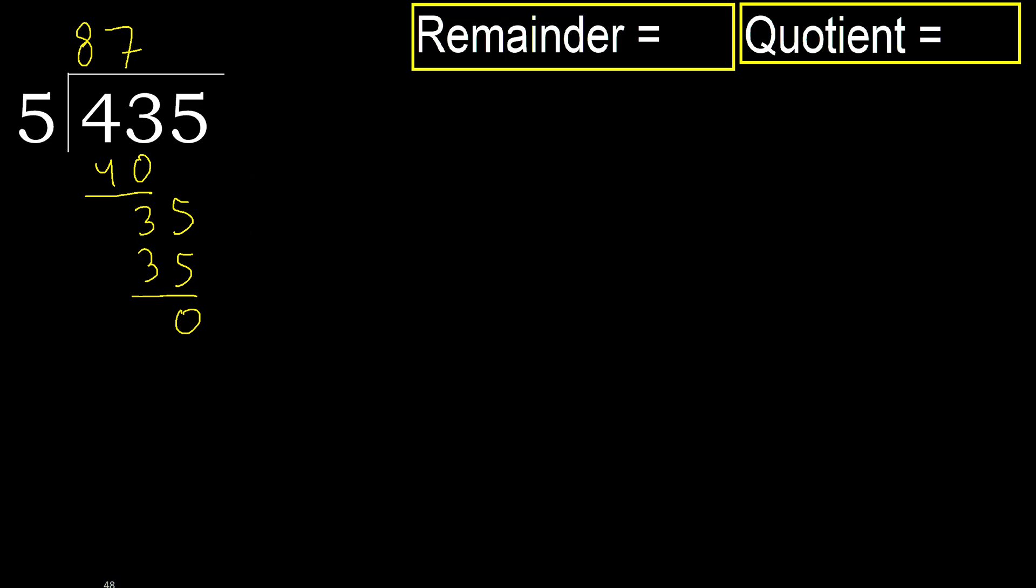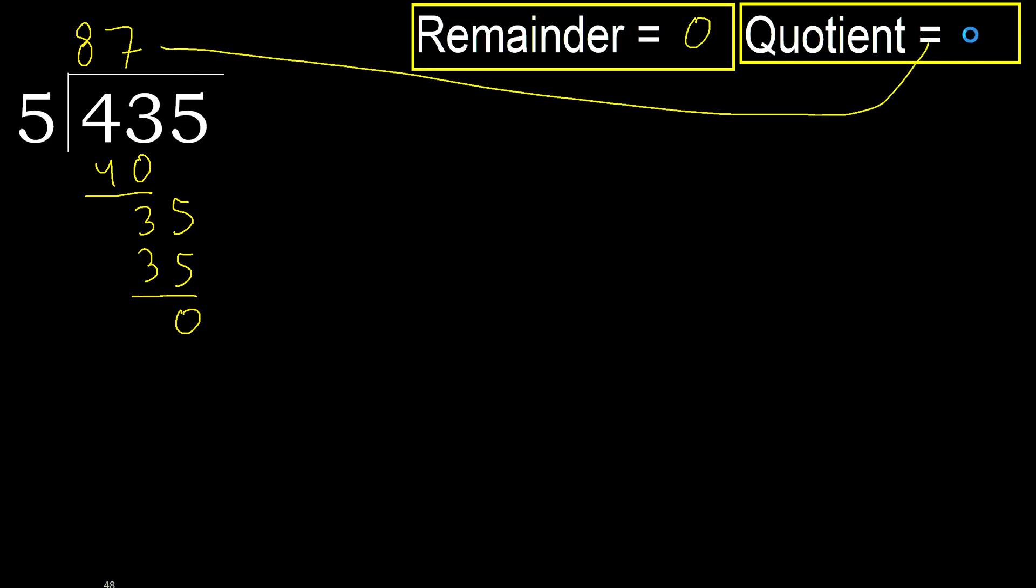There is no number, therefore finished. 435 divided by 5 is 87.